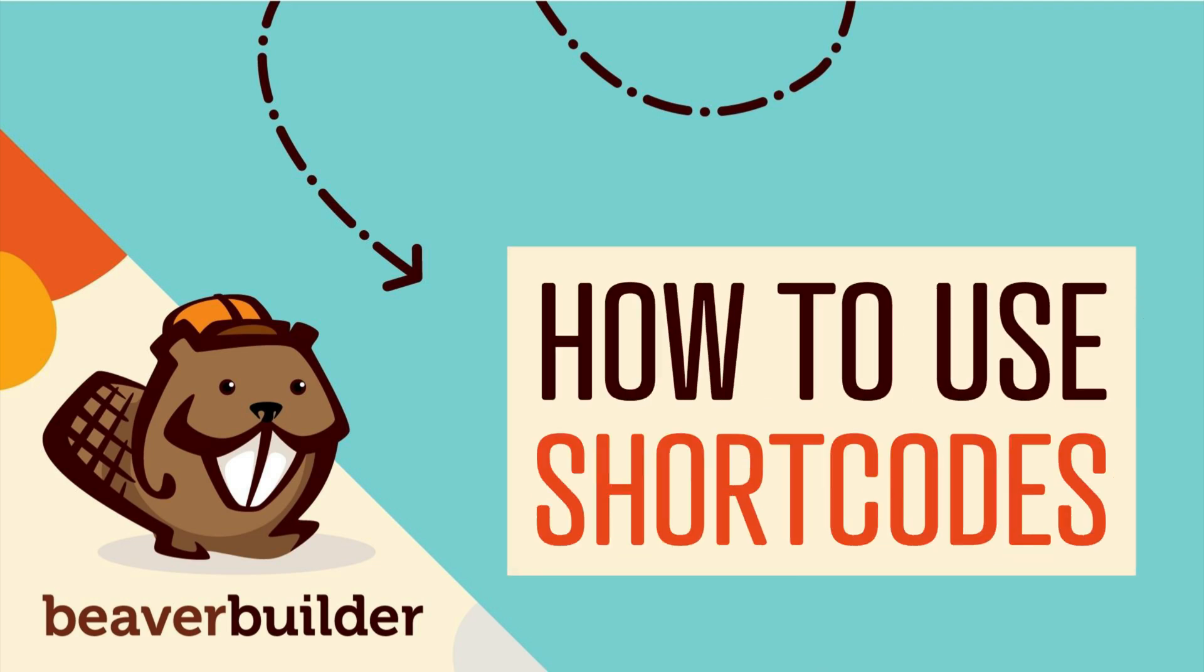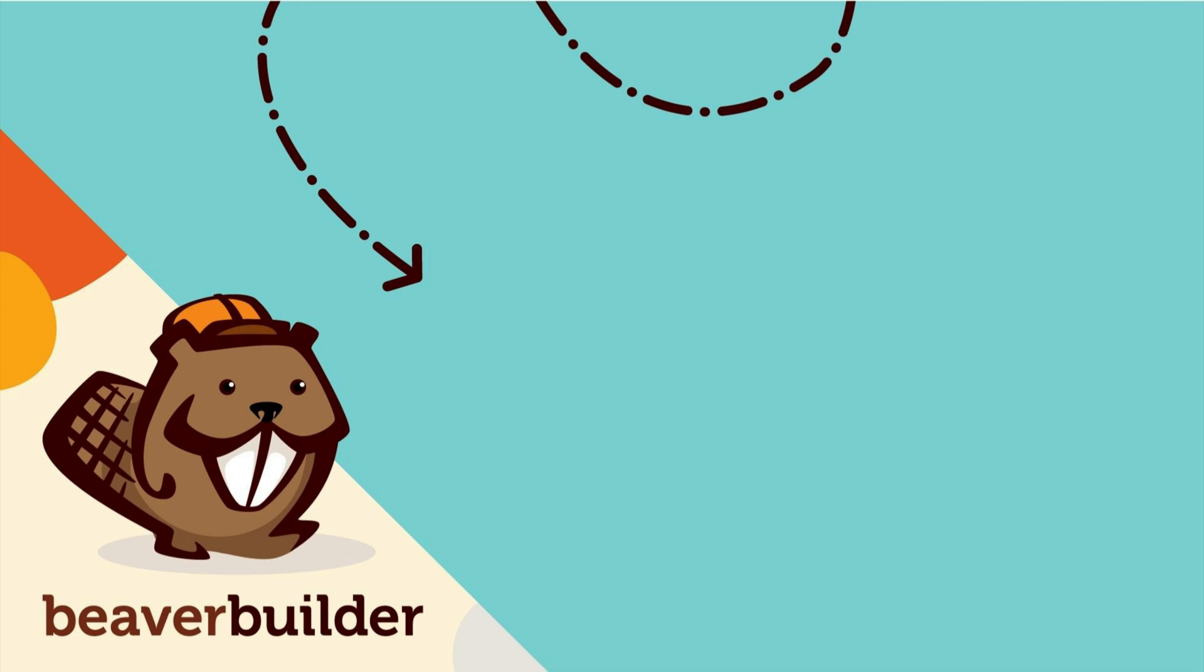Are you wondering how to create more advanced layouts using Beaver Builder? In this video, you will learn how to insert Beaver Builder layouts as shortcodes into any text or text editor field.